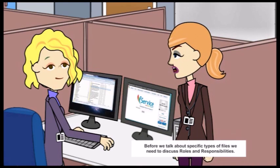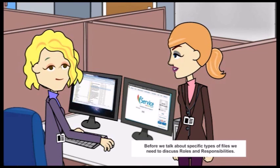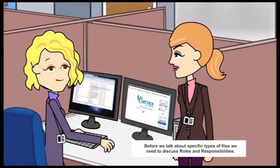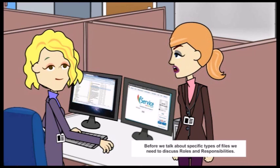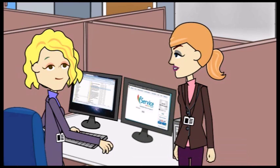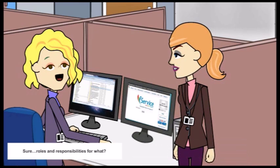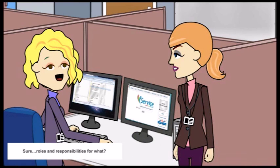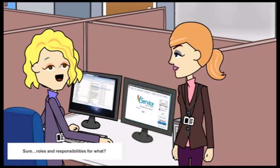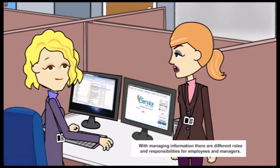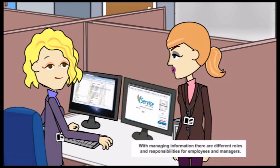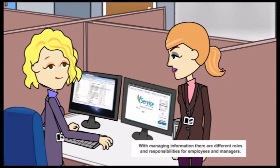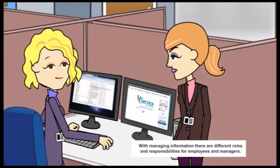Before we talk about specific types of files, we need to discuss roles and responsibilities. Sure. Roles and responsibilities? For what? For managing information there are different roles and responsibilities for employees and managers.